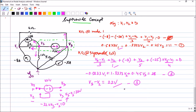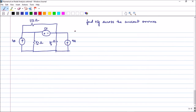Since we have started the super node concept, let us do one more problem before concluding nodal analysis. I may also update the playlist with more problems if time permits.